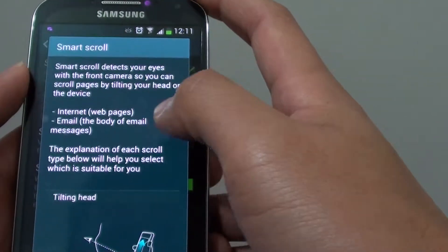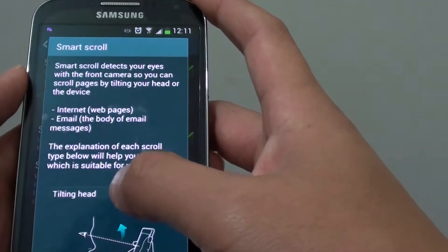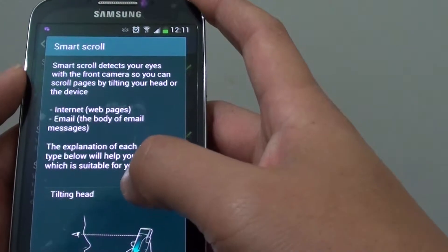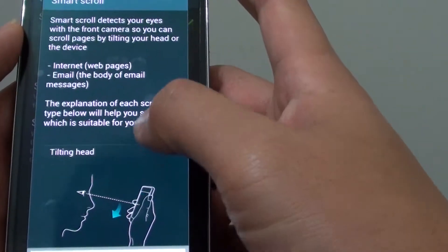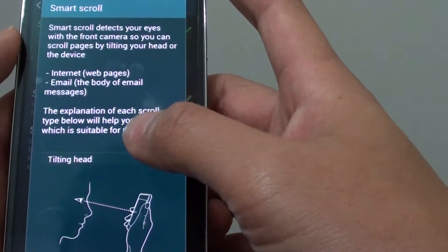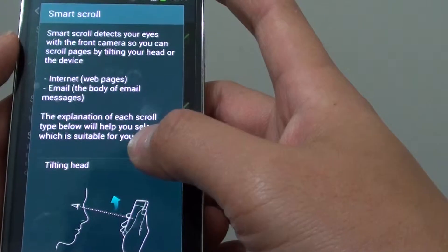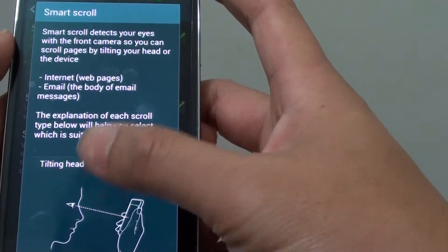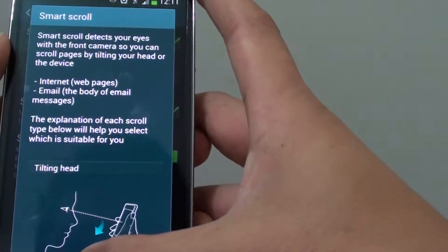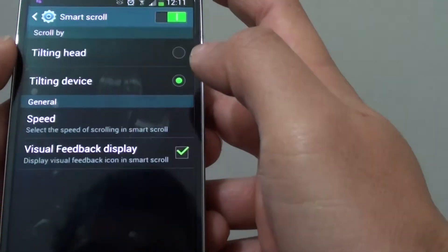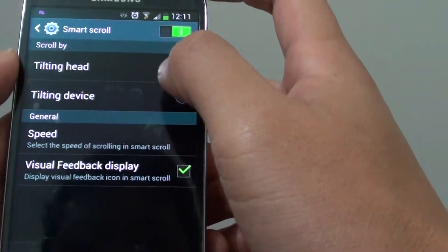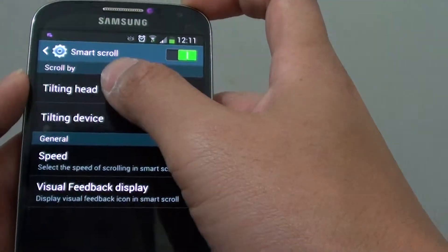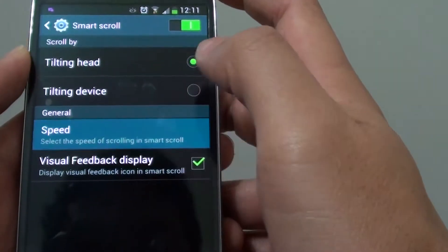One of the features is using the Tilting Head option. Basically, if you tilt your head, it will automatically detect your eyes and the page will scroll. Let's give it a try. We're going to test the Tilt Head option. Tap on Speed to give it a test.